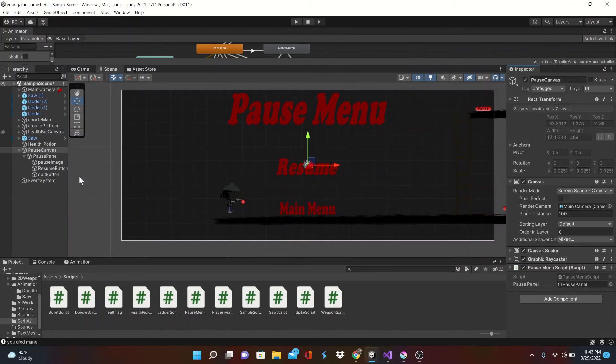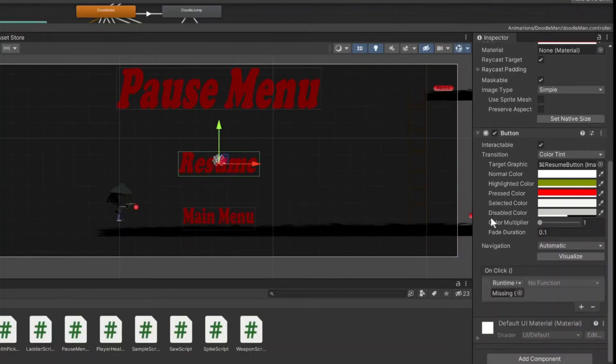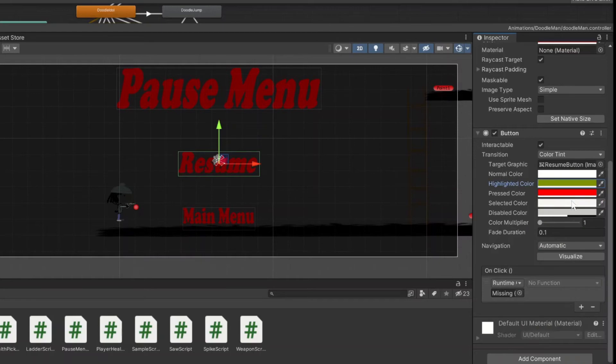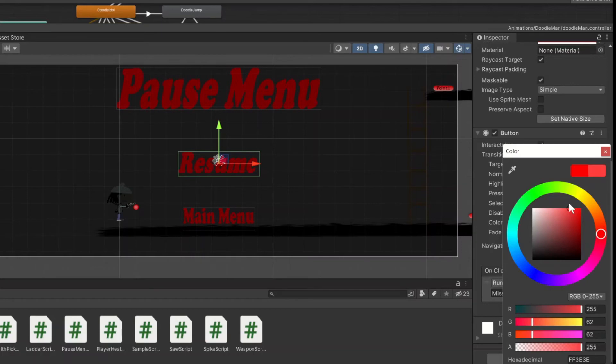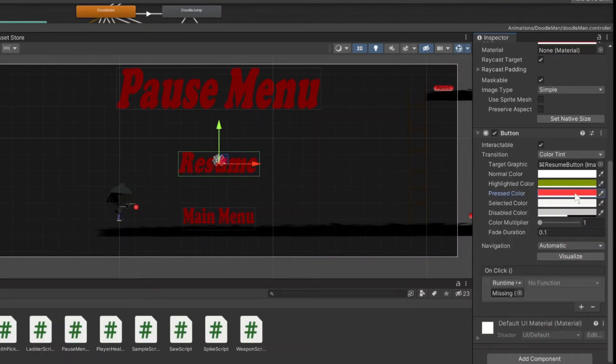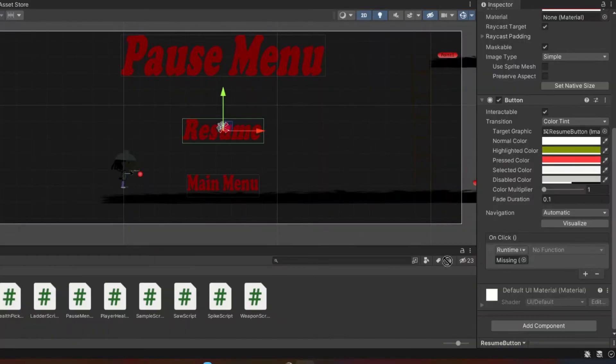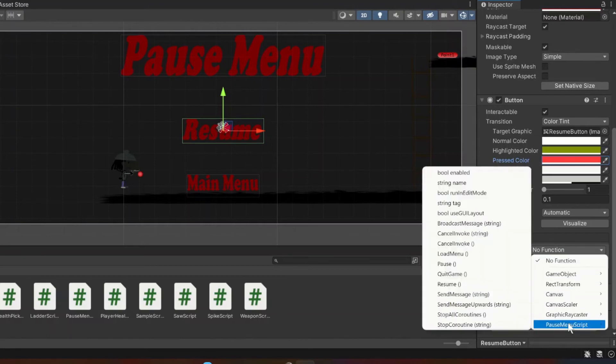So now let's give our buttons some functions. Starting with the resume button we can change some customization here, we can change the color when it's highlighted, we can change the color when it's pressed, hover it over. You can kind of play around with that. And now on the on click, we will drag in our pause canvas down there and that'll enable us to choose a function out of our pause manuscript that we just wrote. And obviously we're going to choose the resume.